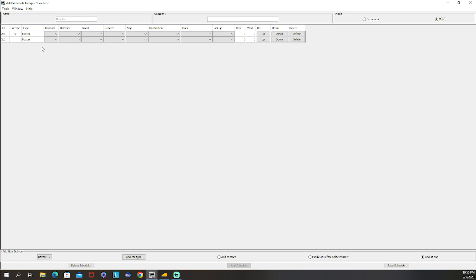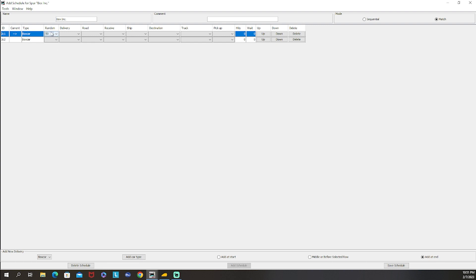For the box car, you have Random - you can set how often it will skip this one. If you set 50%, there's a 50/50 chance it'll ignore the selected car and leave it. I typically keep that off unless I have certain car types or loads I don't want delivered as often. Then you have Delivery - you can choose a specific day for the car to be set out.